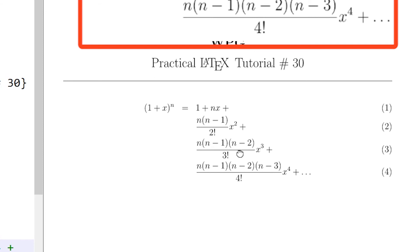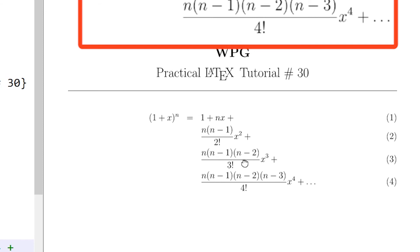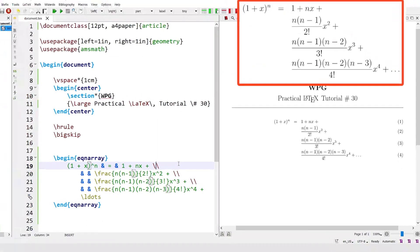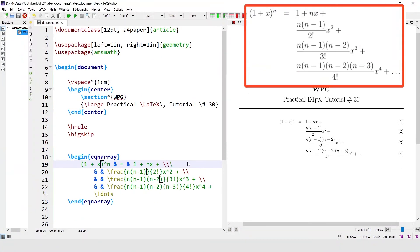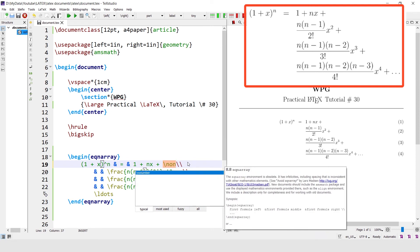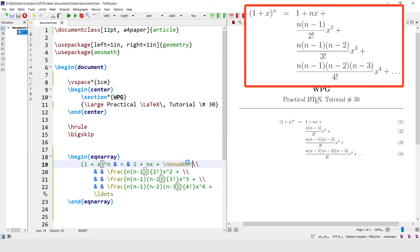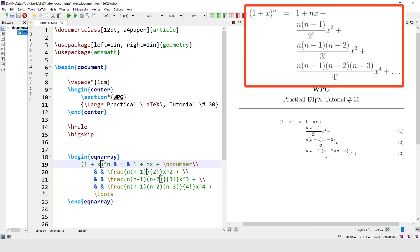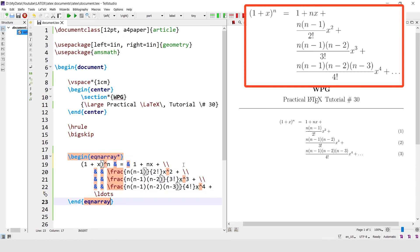Now it is coming properly. To remove the equation numbers, you can add the no-number command to remove the equation number in one part of the equation, or you can remove all equation numbers by using the equation array star environment.